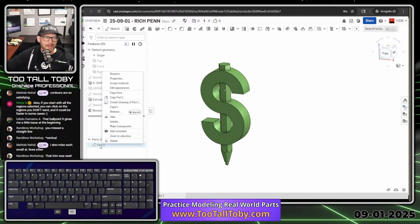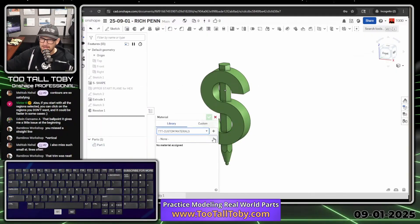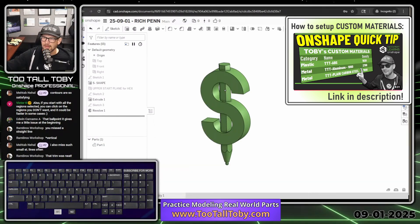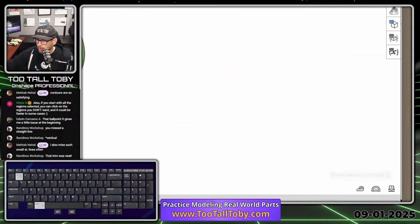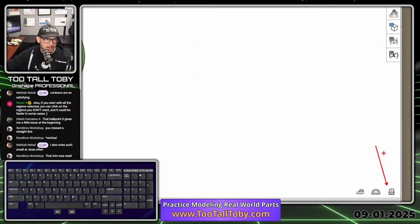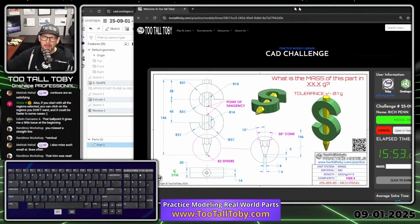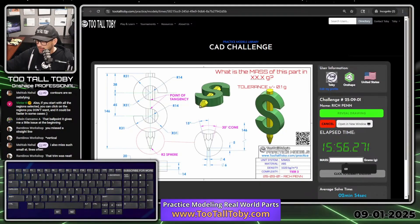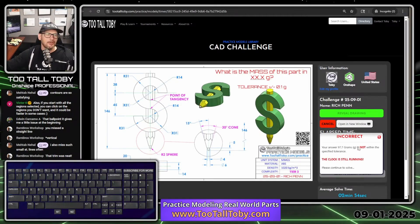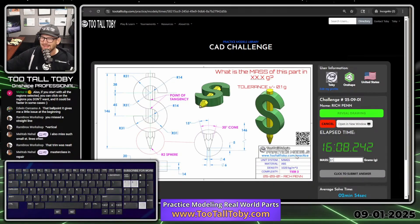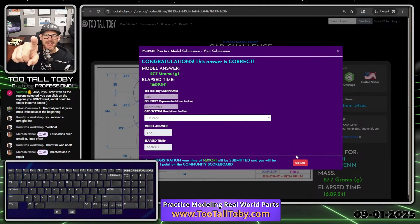Right-click on the name of the part and select assign material. The material we're assigning is from TTT custom materials — TTT ABS — so we have the exact correct material density. Then click in the lower corner for the measure mass option, click on the body, and we get a mass of 87.7 grams. Let's go back into the TTT app, type in 87.7, and enter.